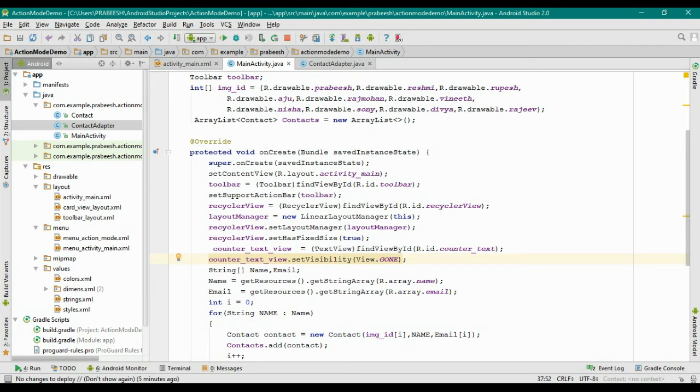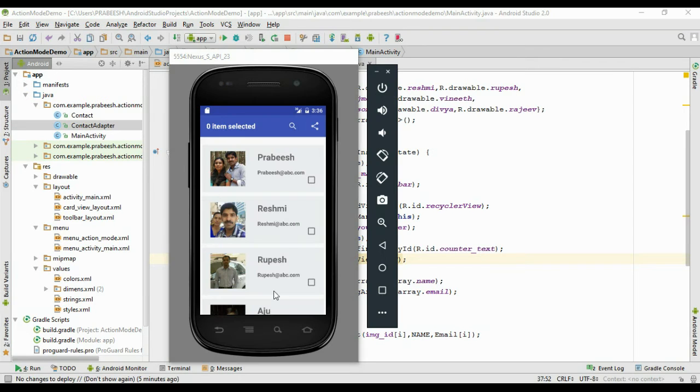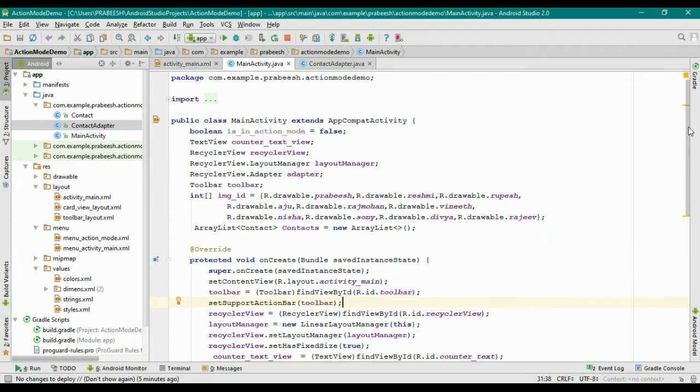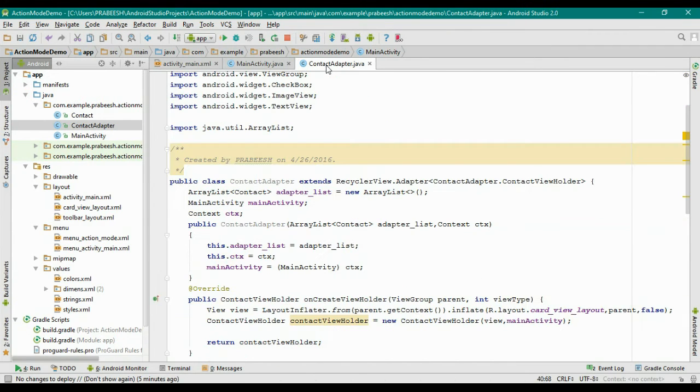Now we need to hide the checkbox available on each row. So go to the ContactAdapter class.